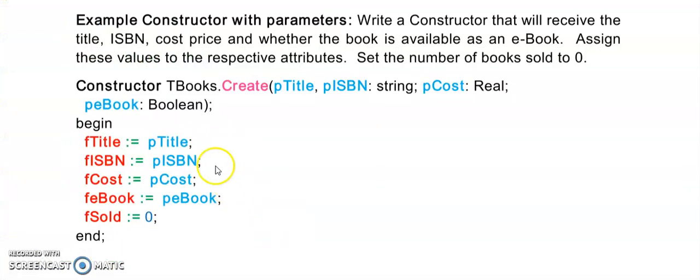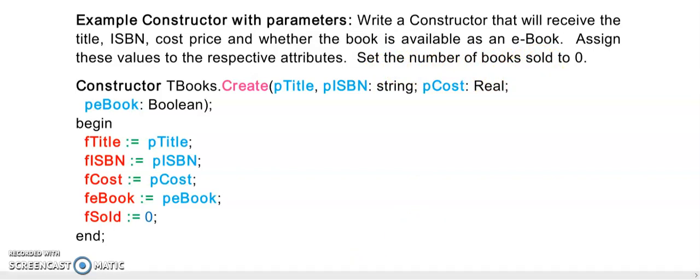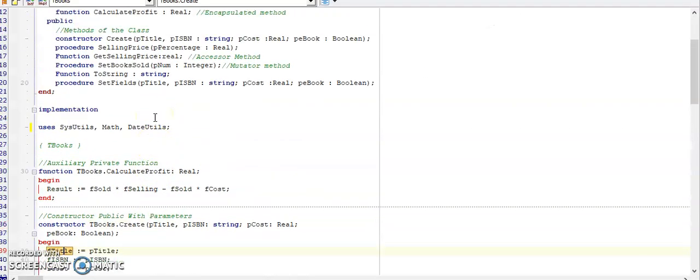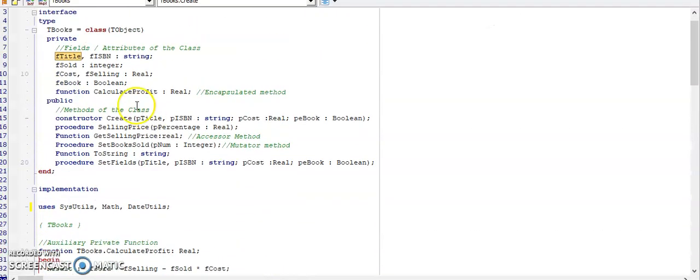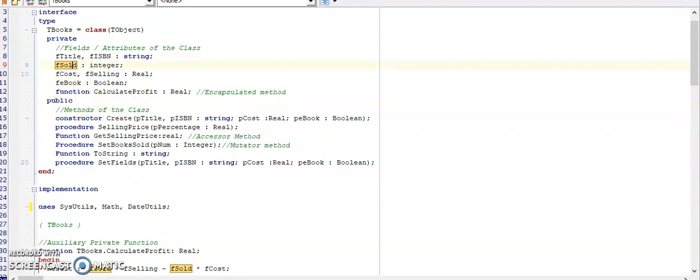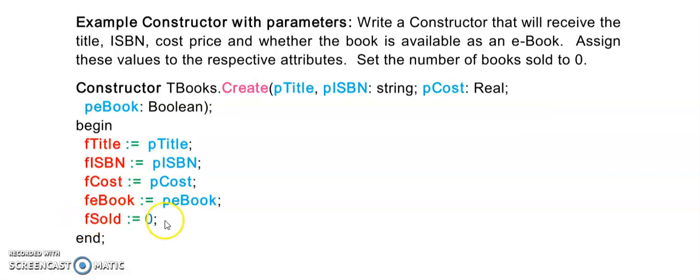If I go back to the question, it says that we need to assign these values. That's what I explained now. And then set the number of books sold. You had a field there called if sold. That's the number of books sold. That value needs to be set to zero. That is what this last part of the question is saying.